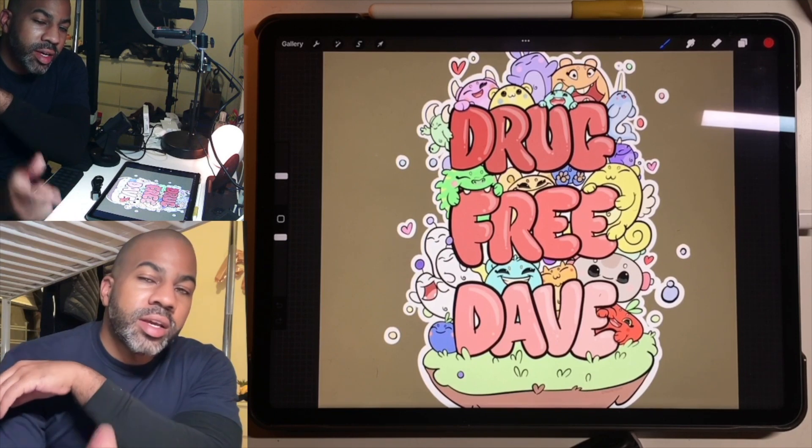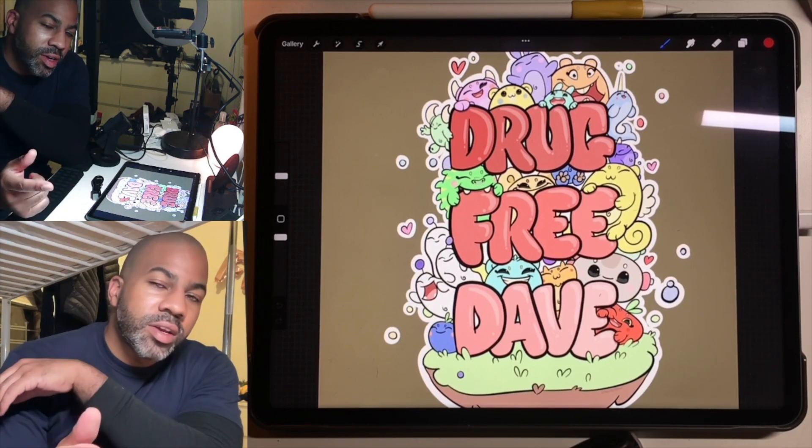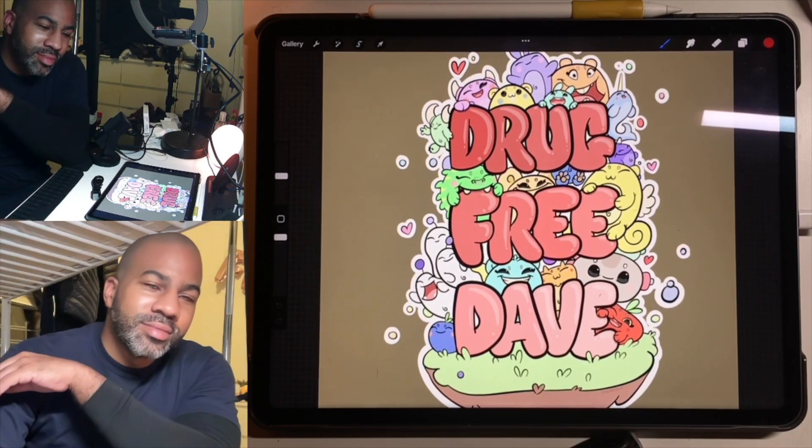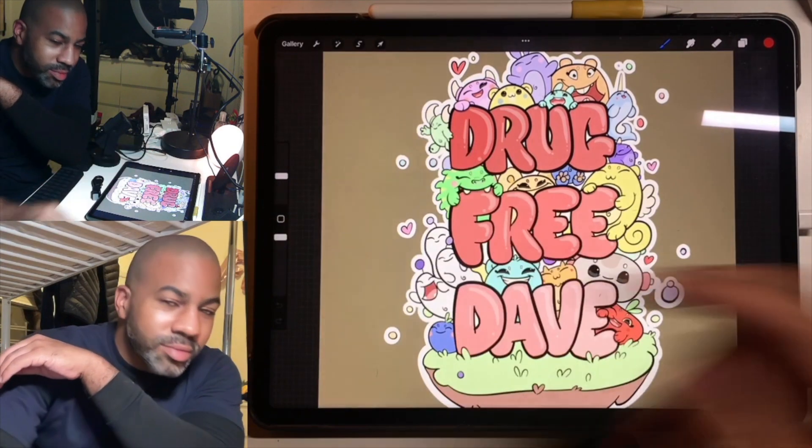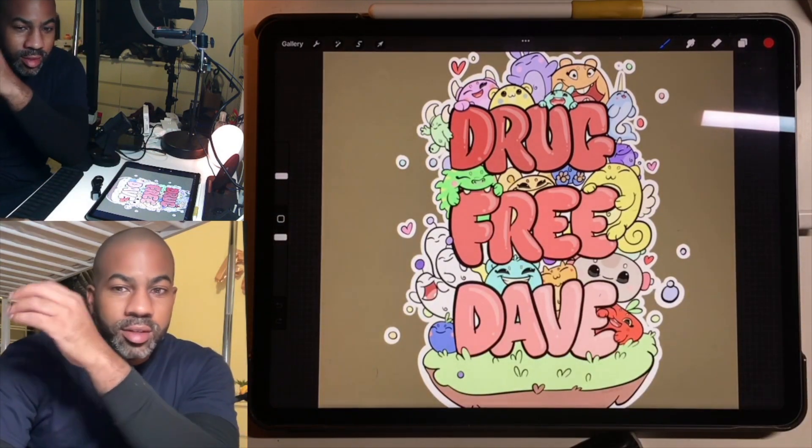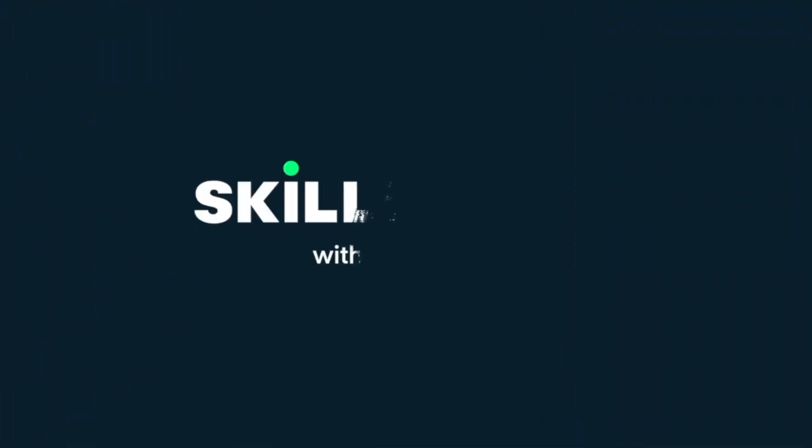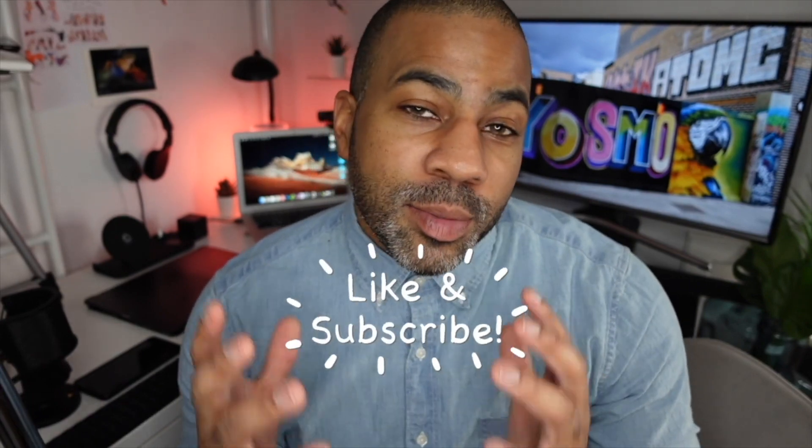All right, thanks for stopping by. Can't wait to live stream with this quality. Hopefully it's a lot better. Keep drawing and I will see you all in the next video. Thank you so much for watching the video. I really appreciate you. Be sure to like and subscribe.